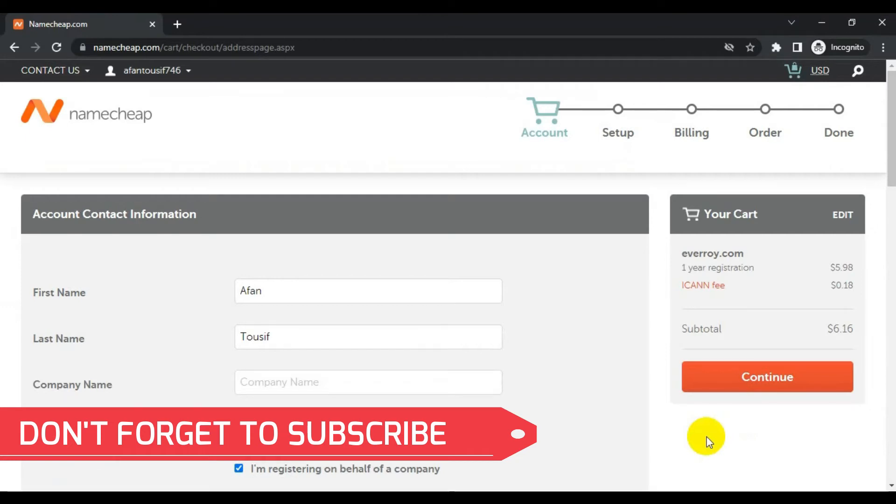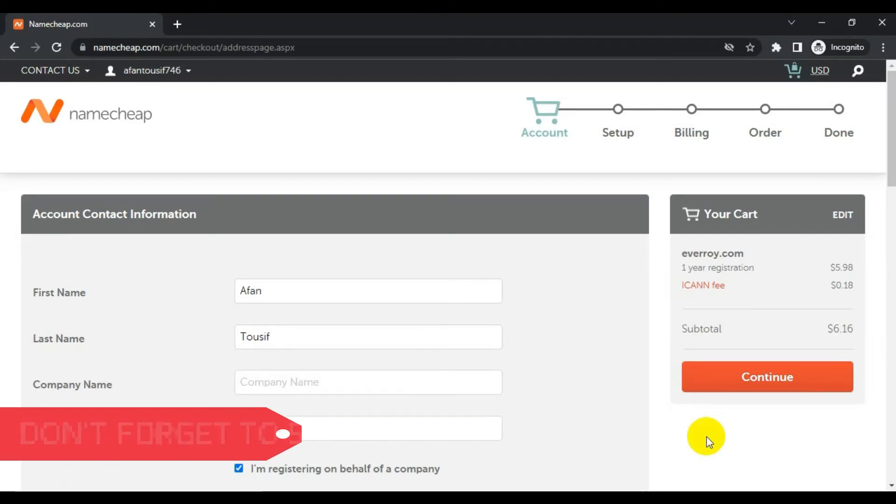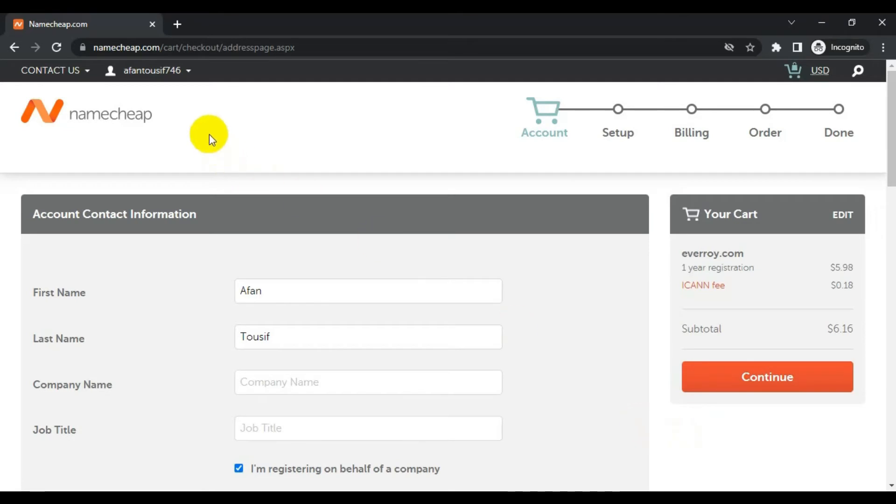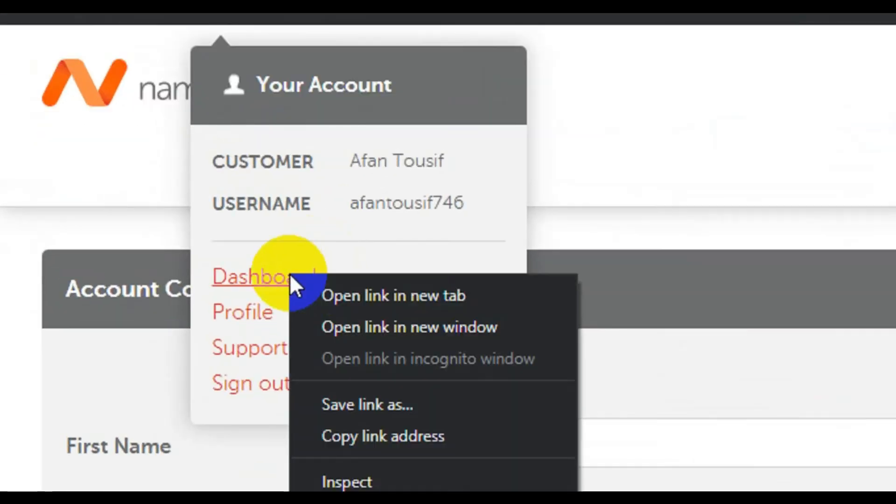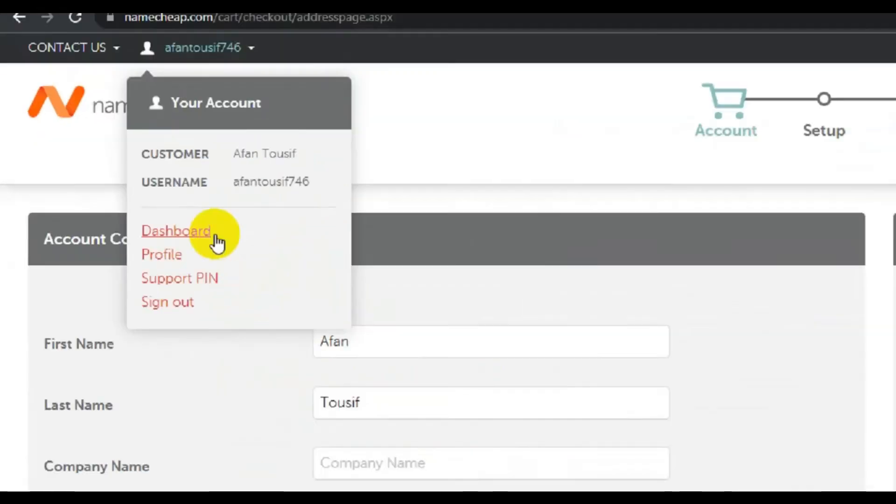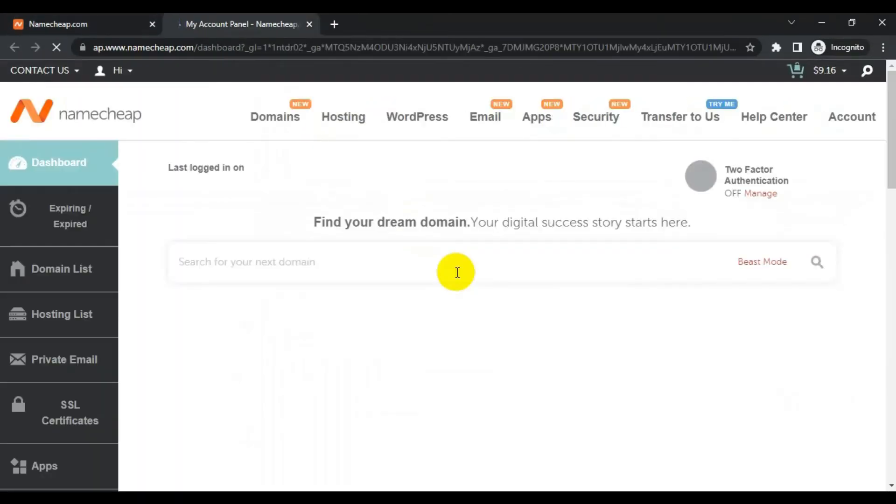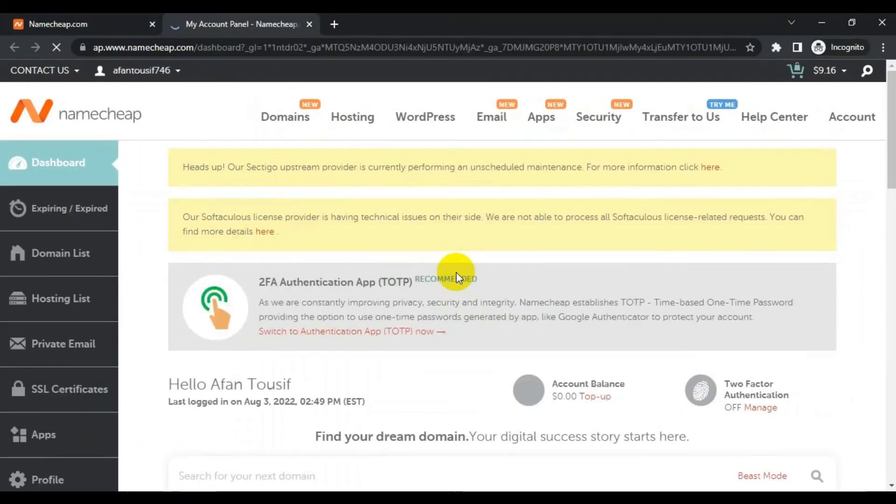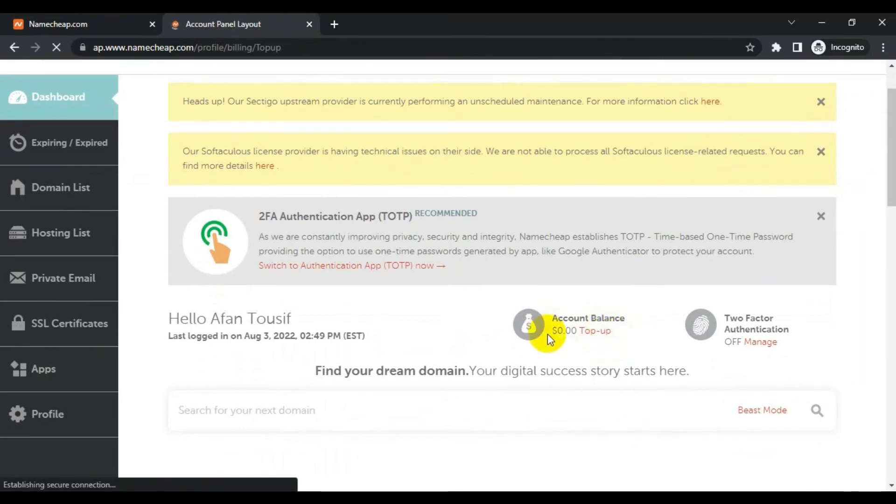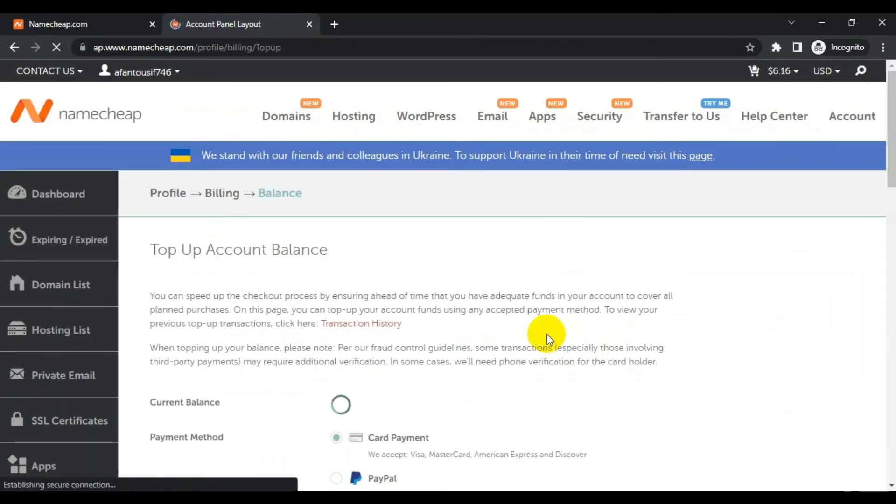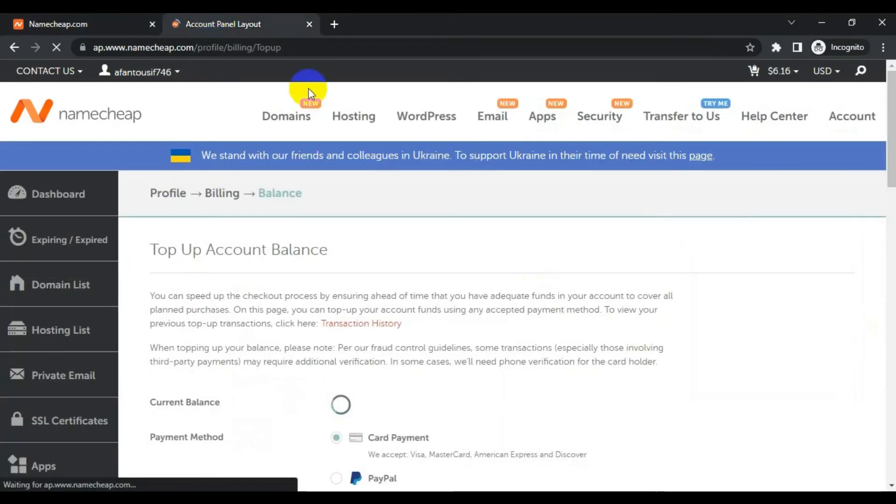I will try to add the funds right now. I recommend you do the same. Go to dashboard and I will top up. Keep in mind I have to top up only $6.16 in order to check out for this domain. I will go with card payment. Other options are PayPal and I will make it available as well.